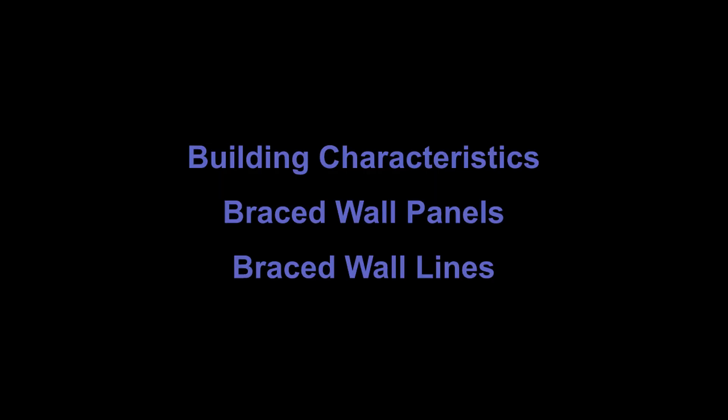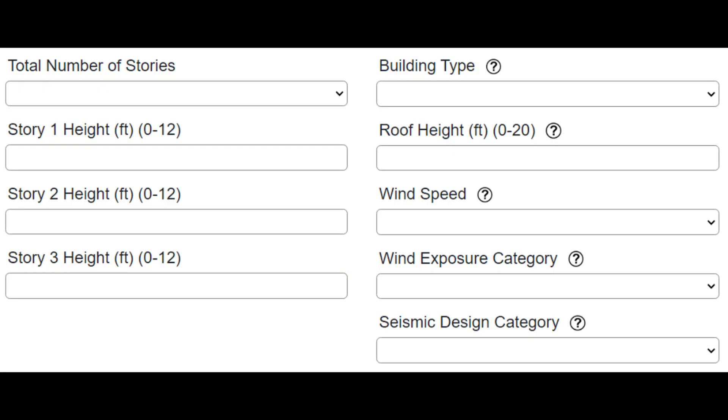IRC wall bracing calculations depend on three key criteria. Building characteristics is simple, so let's start there. Wall bracing is done by the story. I'm going to work on story one, the bottom story, of a two-story home. These building characteristics will influence wall bracing calculations, but not just yet.